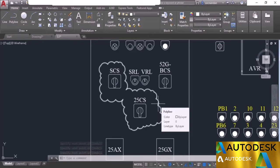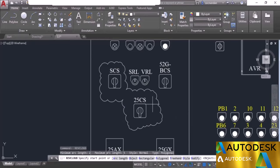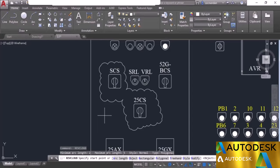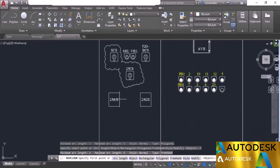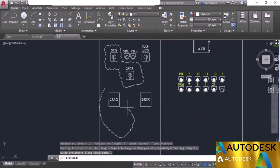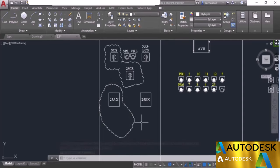We also have the freehand revision cloud. Press enter to repeat the revision cloud command or press spacebar. Select freehand and click at a point to start. Make a freehand sketch — when you reach the starting point the cloud will automatically finish and a completely closed loop will be formed.